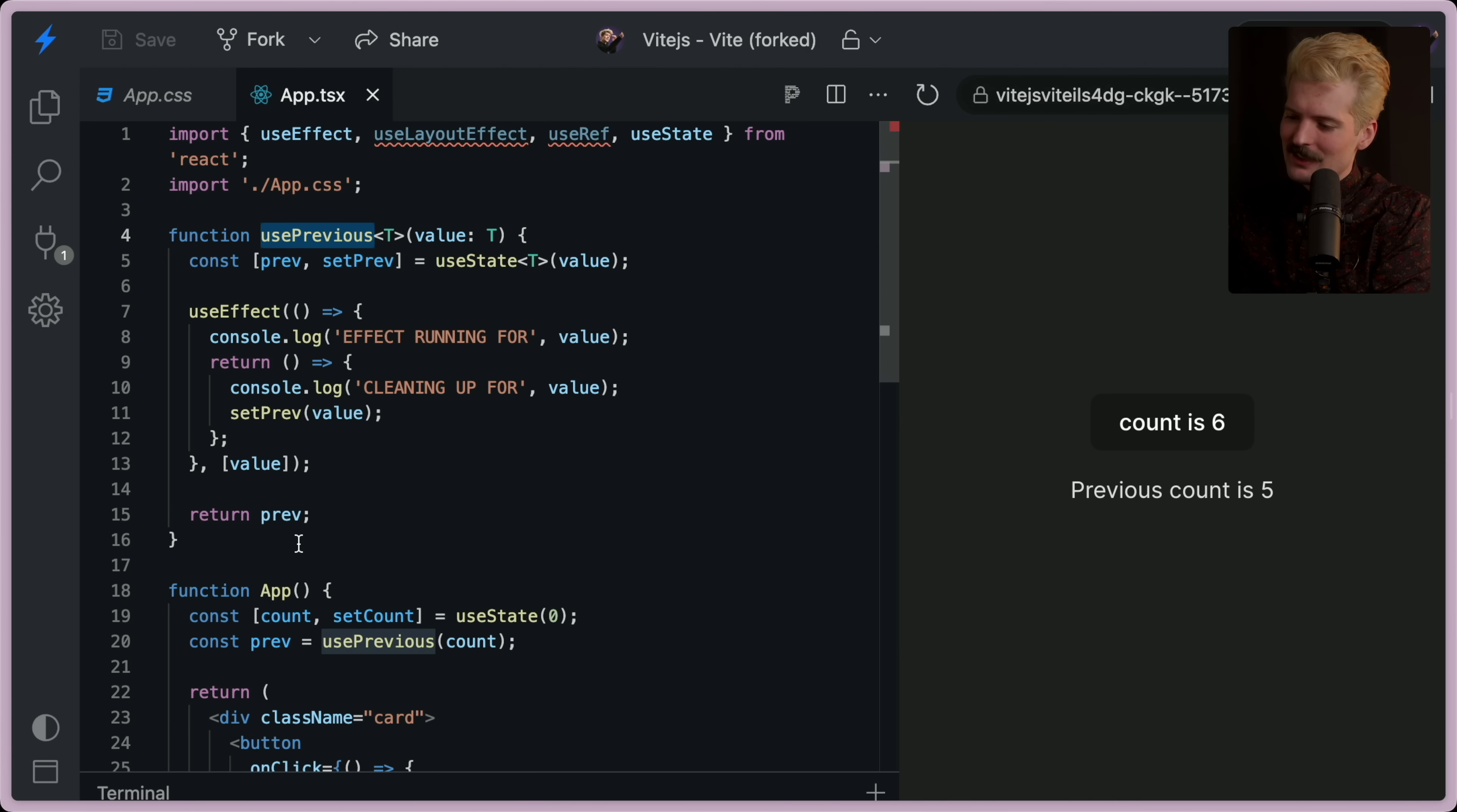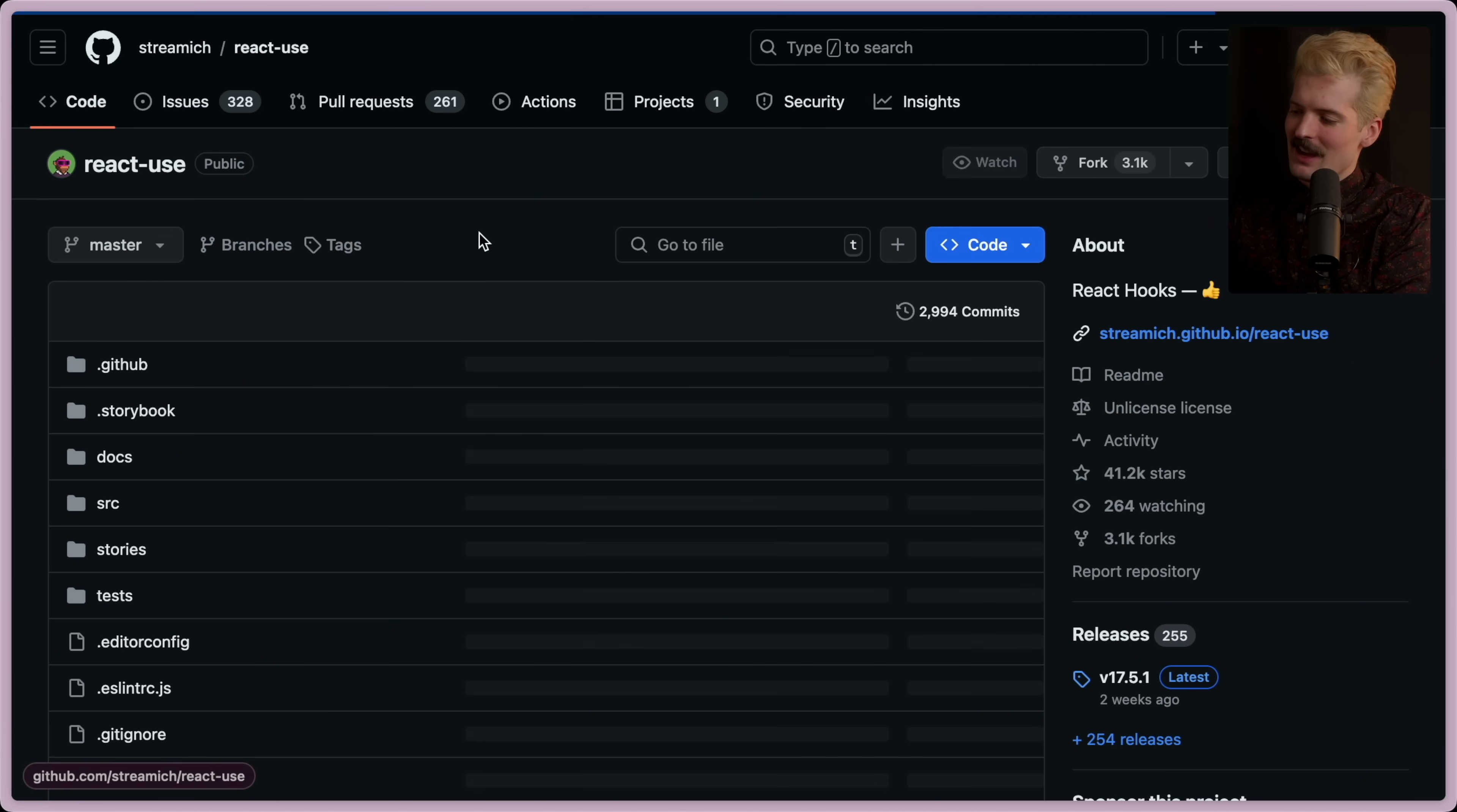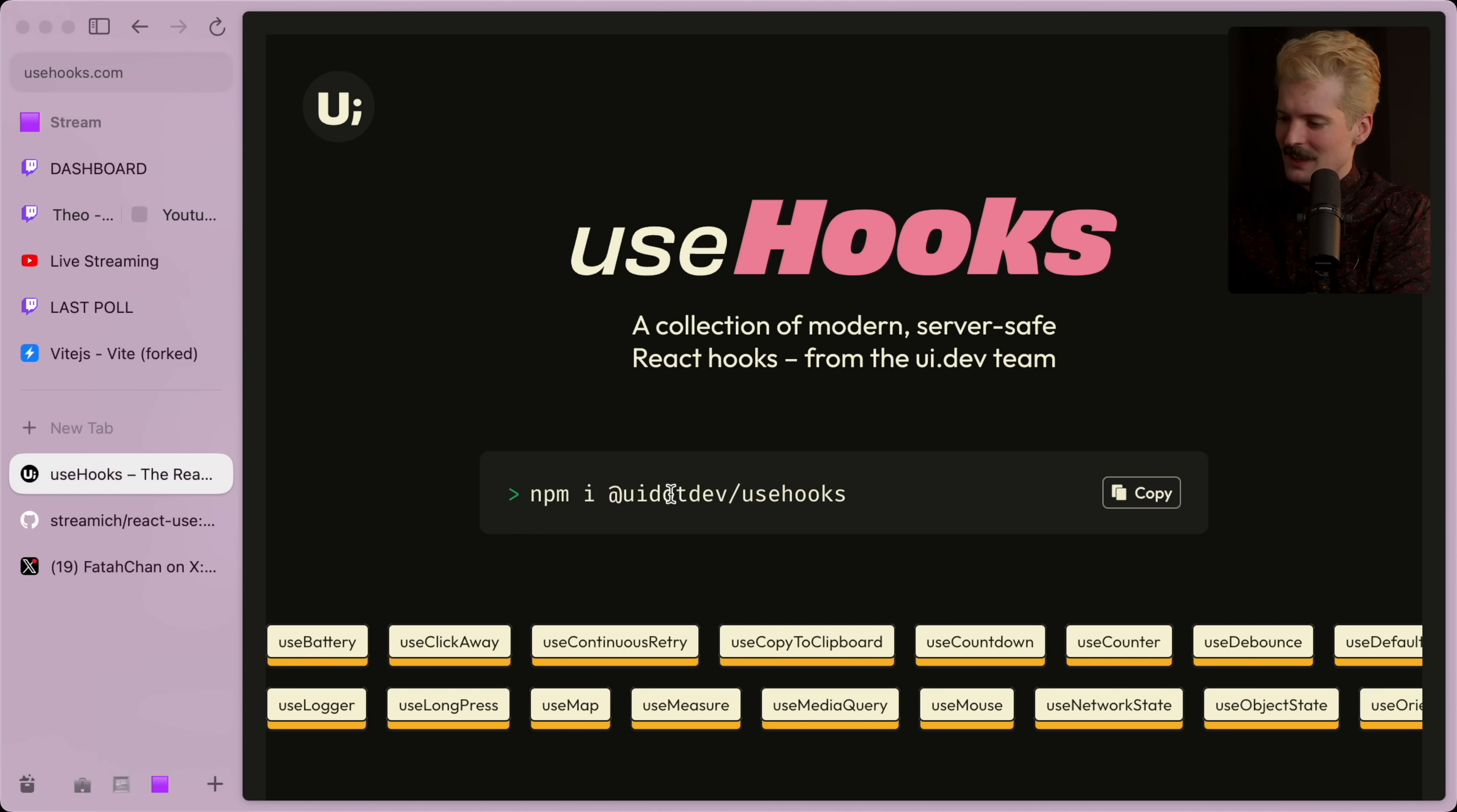Anyways, hopefully this helps you guys understand a little bit more about the chaos of react and use effect. If you take anything from me, it should be to use references like react use or usehooks.com.